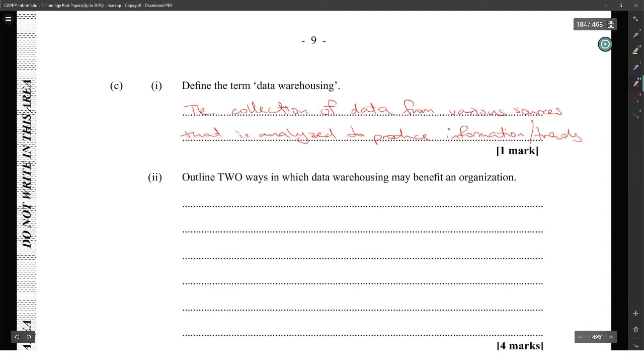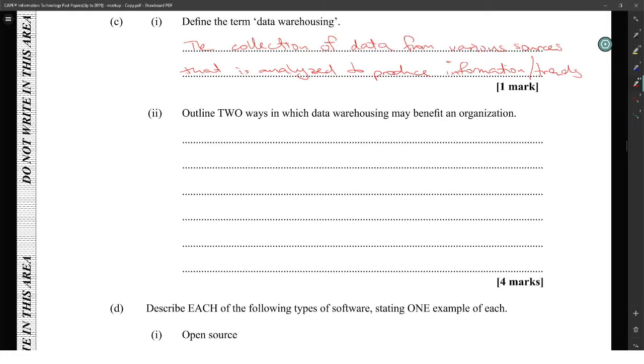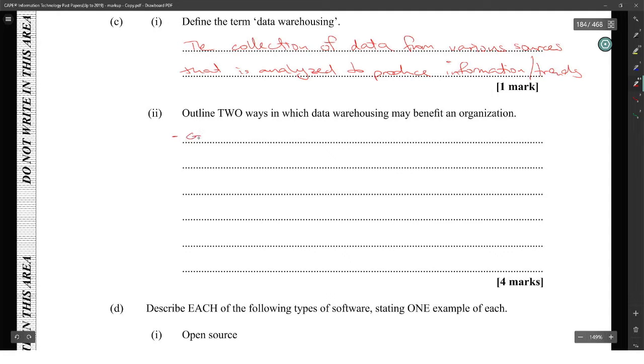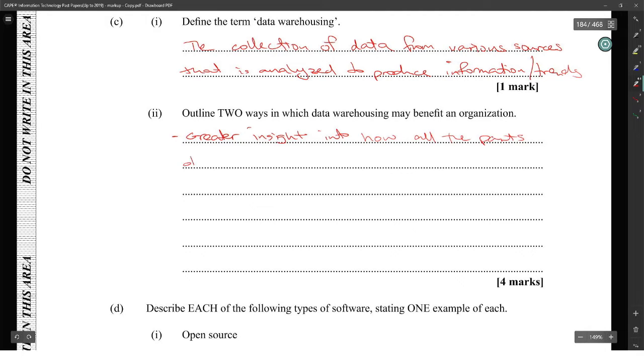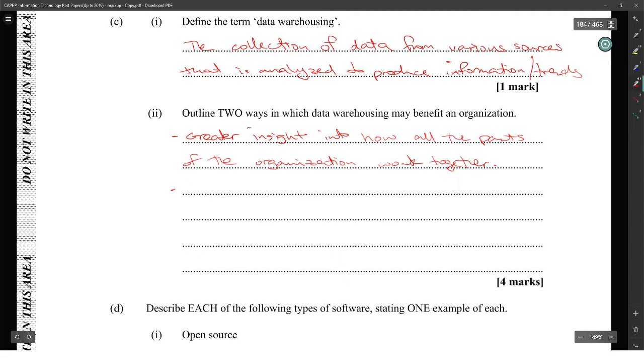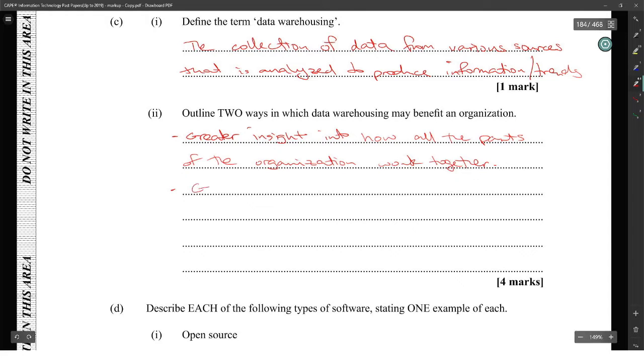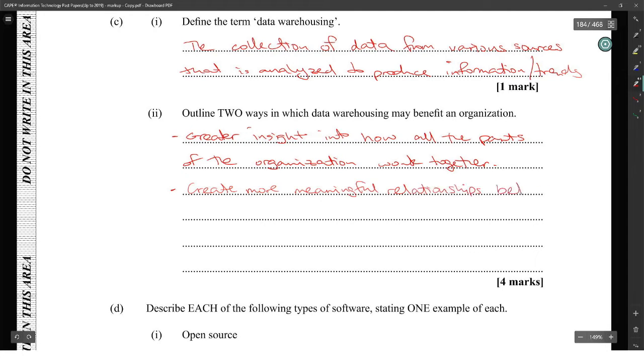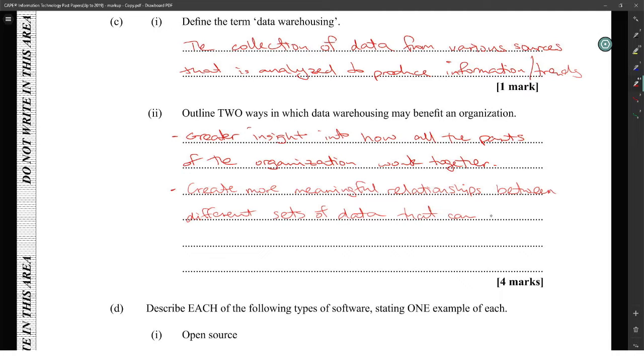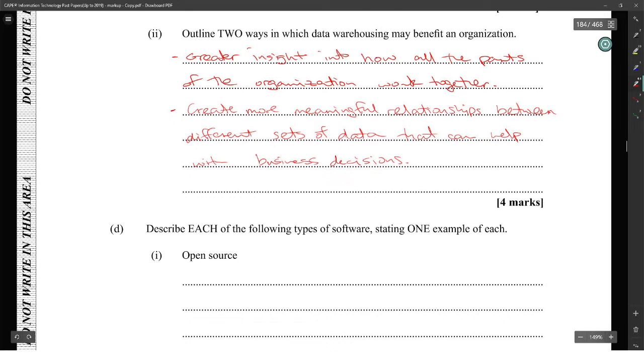Outline two ways in which data warehousing may benefit an organization. One: they would have greater insights into how all the parts of the organization work together. Two: they will be able to create more meaningful relationships between different sets of data. There are many others, but those are definite answers.